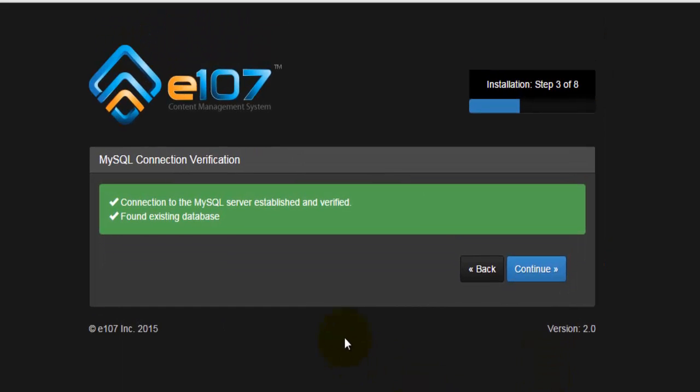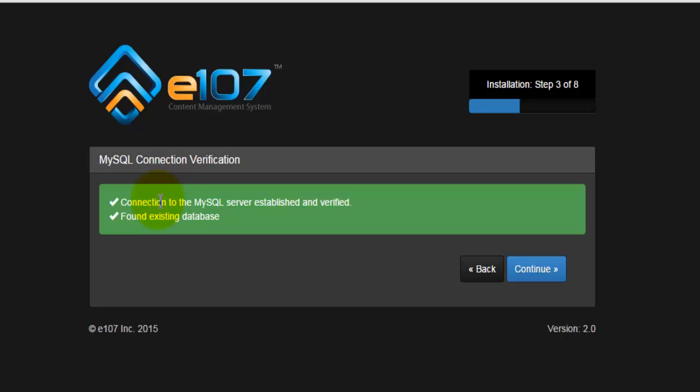If everything went well, you're going to get information like this. MySQL connection verification and you'll find some information here: connected to the MySQL server established and verified, found existing database. However, if you get some errors here, make sure you go and find the configuration file. This is config.php which is available on your server now that you have uploaded all the files from the zip file, and change the permission level there. That should fix everything that needs to be fixed in order to have this verification shown like this. This is step three out of eight and we are ready to go to step four.